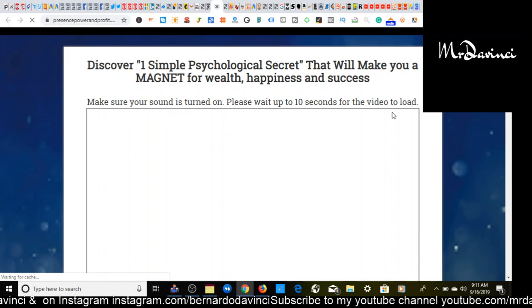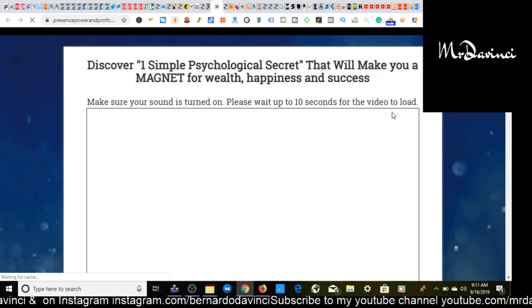So when I send people to this affiliate offer, this is going to be the first thing that they're going to see. And it also says make sure your sound is turned on. So please wait up to 10 seconds for the video to load. So if I find people interested in the law of attraction or manifestation, the first thing you want to do is decide to read the headline.